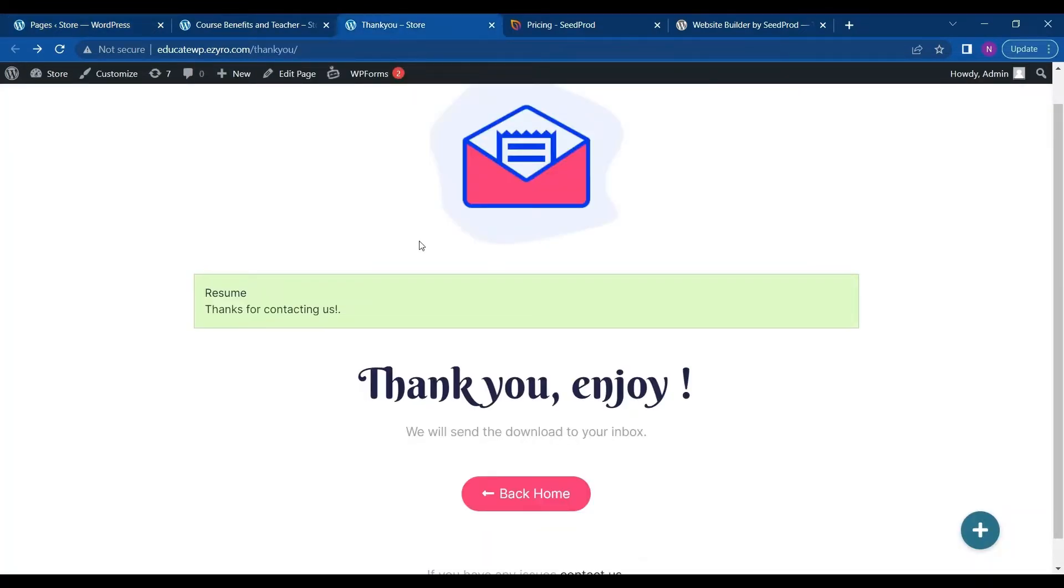Thank you for watching. Hit the like button if you like this video. And subscribe to Educate WordPress.